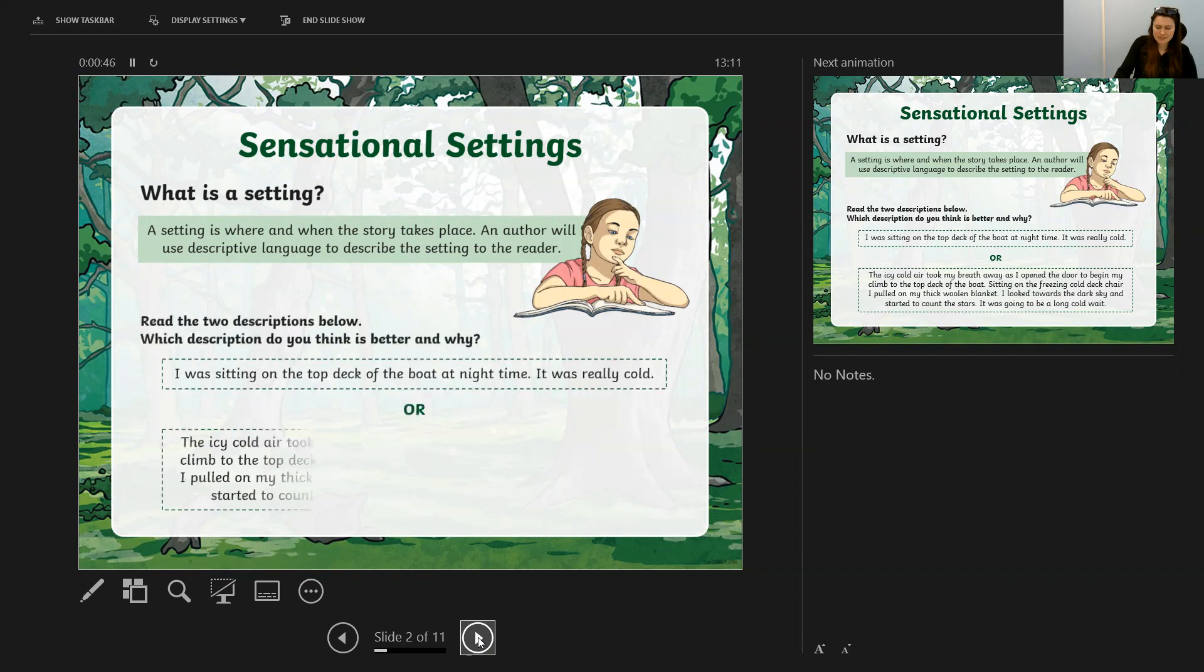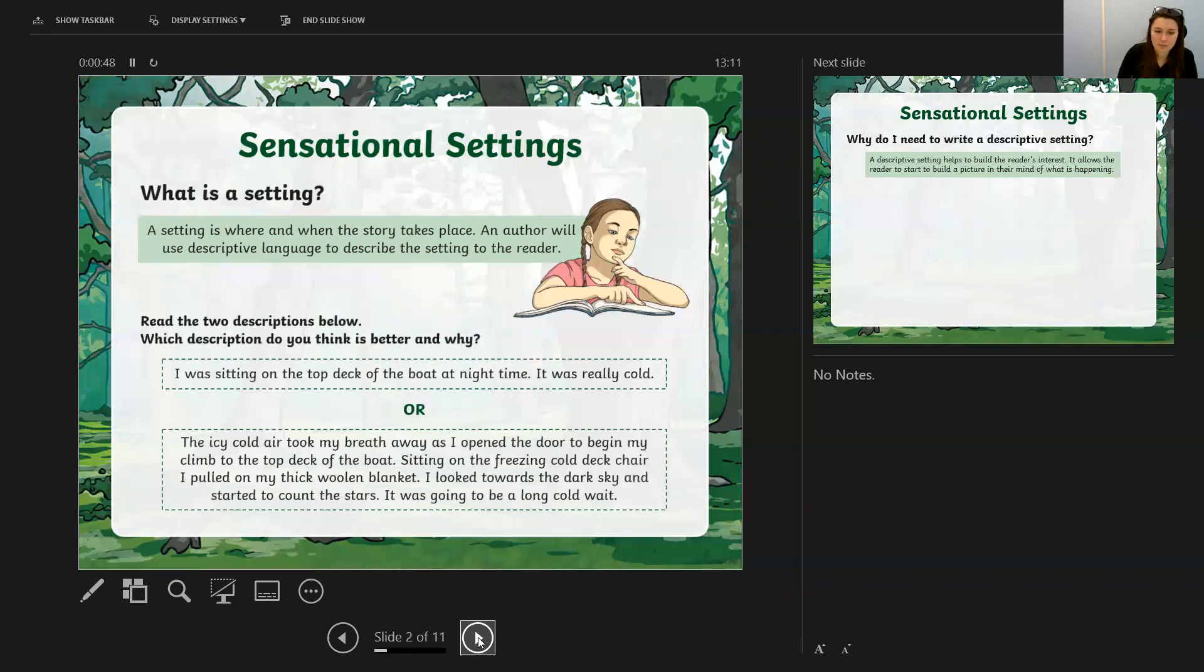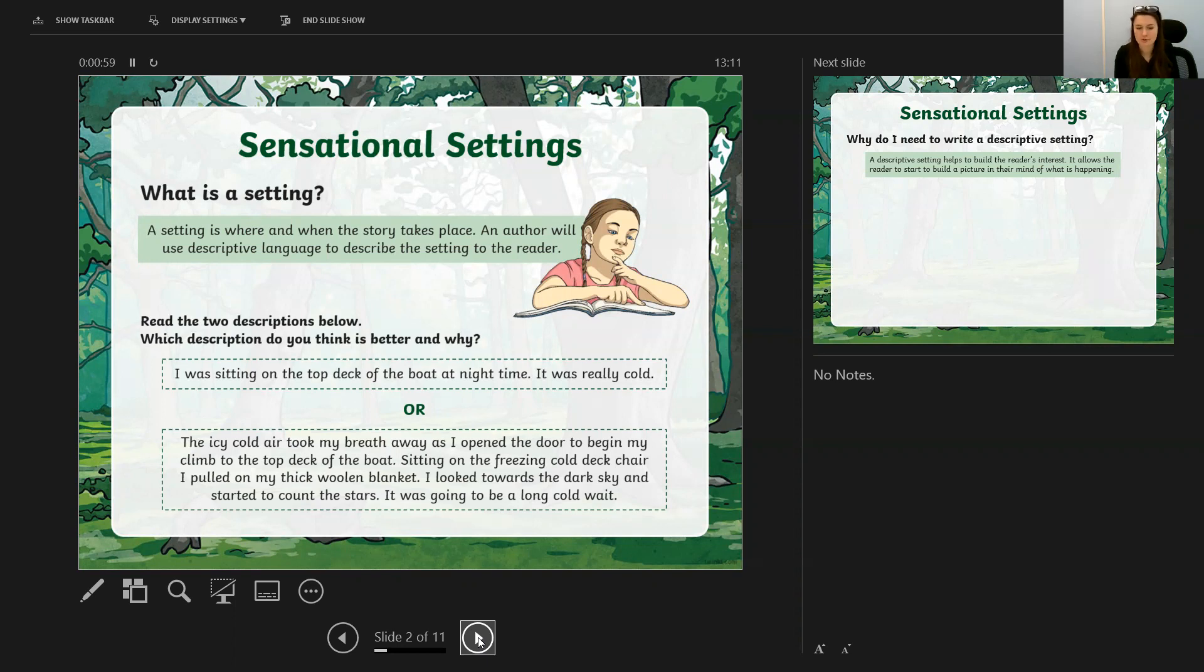Let's look at two different ones here. I was sitting on the top deck of the boat at night time. It was really cold. Or, the icy cold air took my breath away as I opened the door to begin my climb to the top deck of the boat.